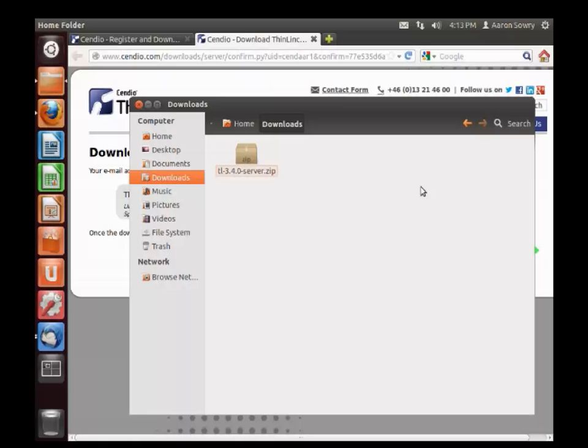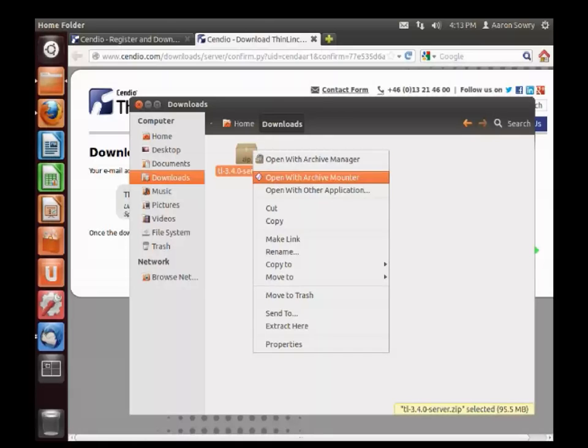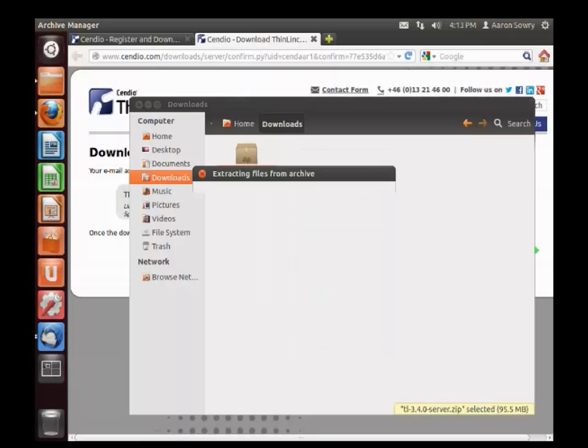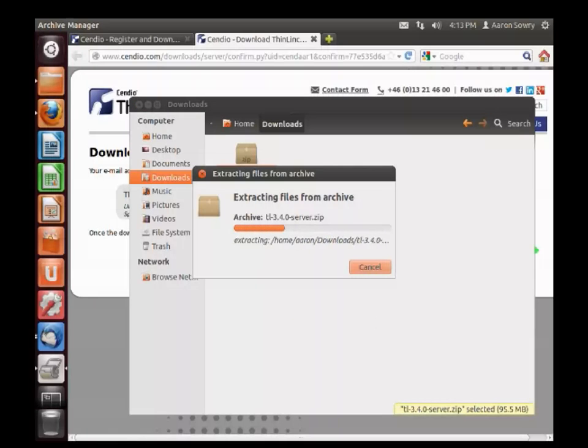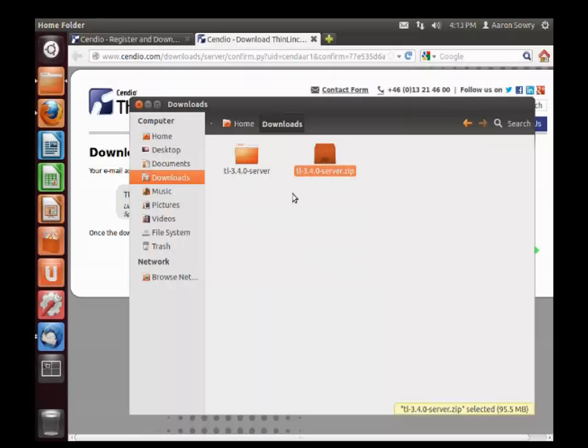The ThinLinc server bundle is distributed as a zip file, so once you've saved the file, you'll need to extract it. After extraction, a new folder will be created.